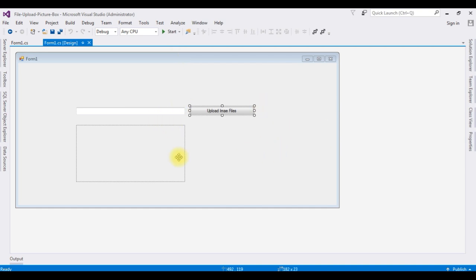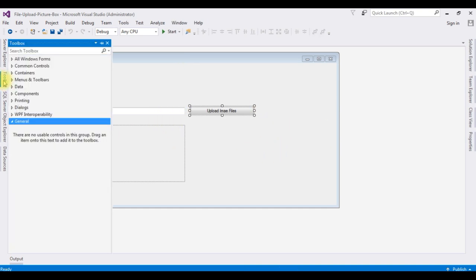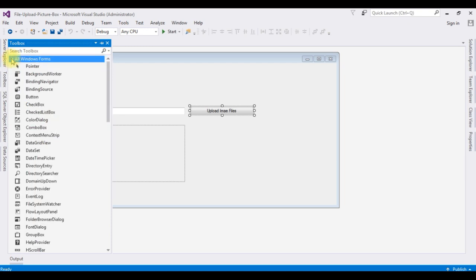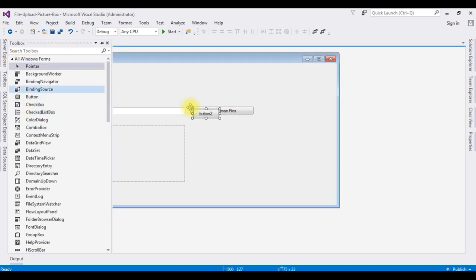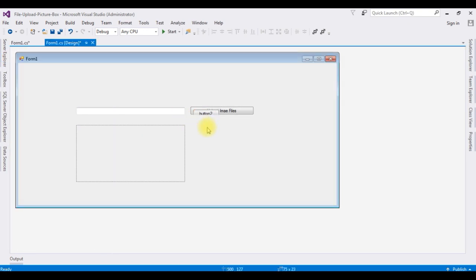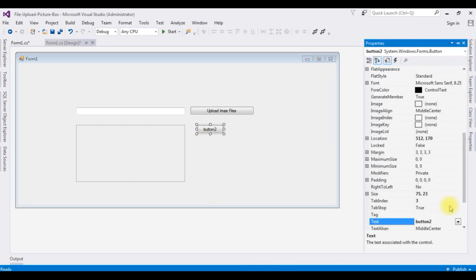In this design page I'm adding a button control. Toolbox, button control. F4, the button text value I'm changing to save.